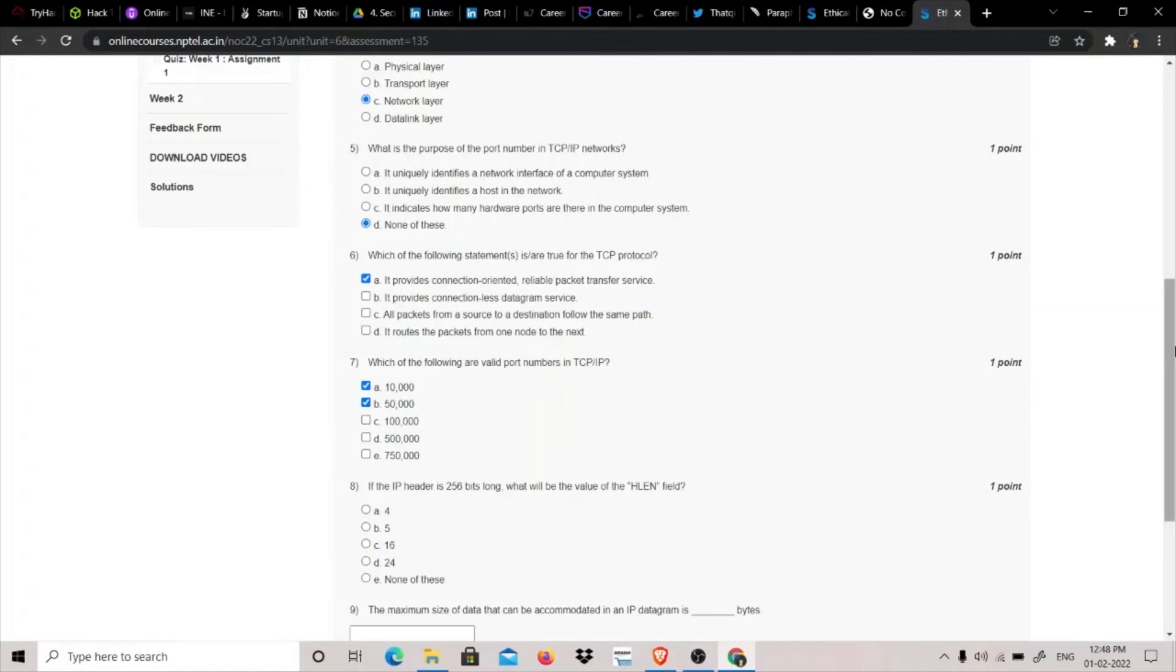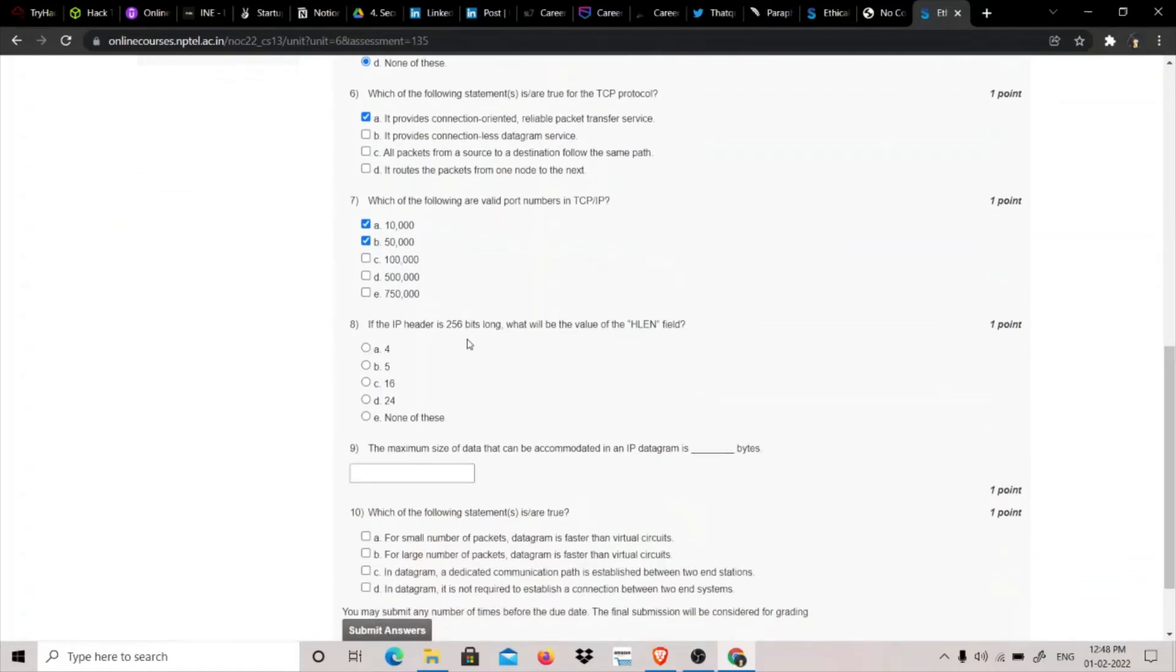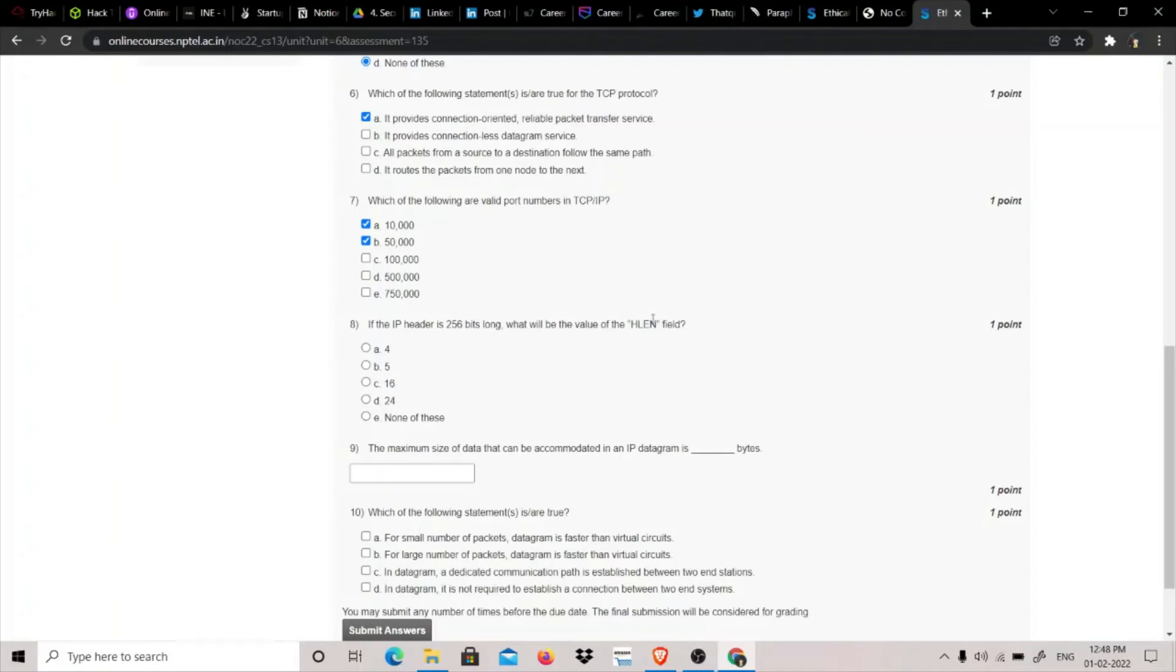If the IP header is 256 bits long, what will be the value of HLN field? The value of HLN field is header length. If it was in bytes, then we divide it by 4, but this is in bits, so we will divide it by 32. When we divide 256 by 32, the answer is 8, so we will click none of these.